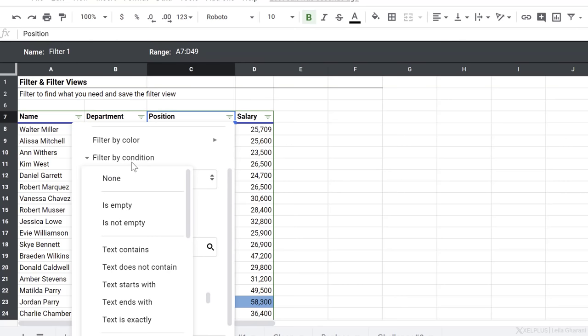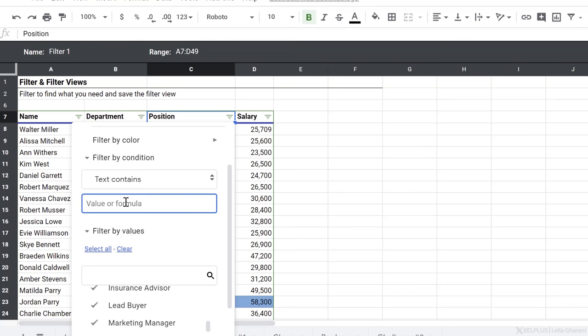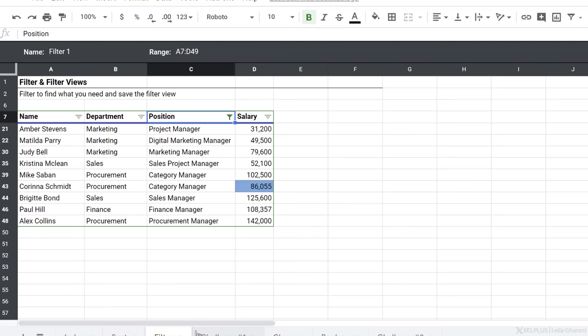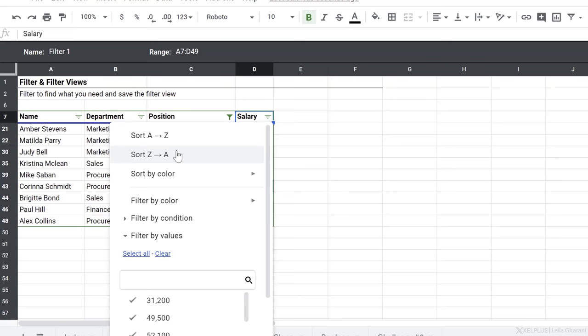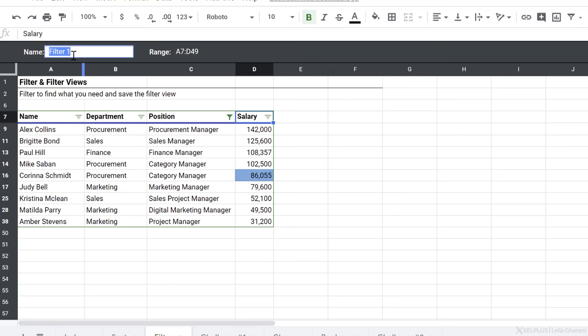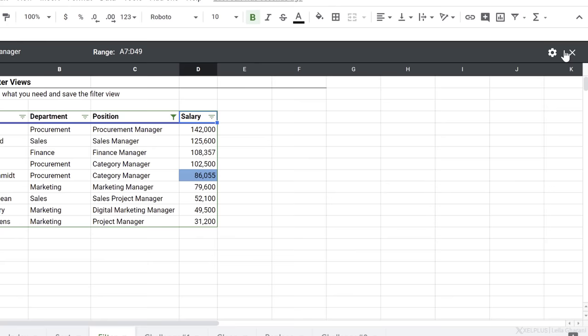That condition is if the text contains. I can type in here the word manager. I'm going to go all the way down and click on okay. And everything is restricted to positions that have the word manager. In addition to this, I can also sort the data. So I'm going to sort Z to A based on their salary. I like this filter view, it's something that I might need later on. So I'm going to call this manager and close this view.